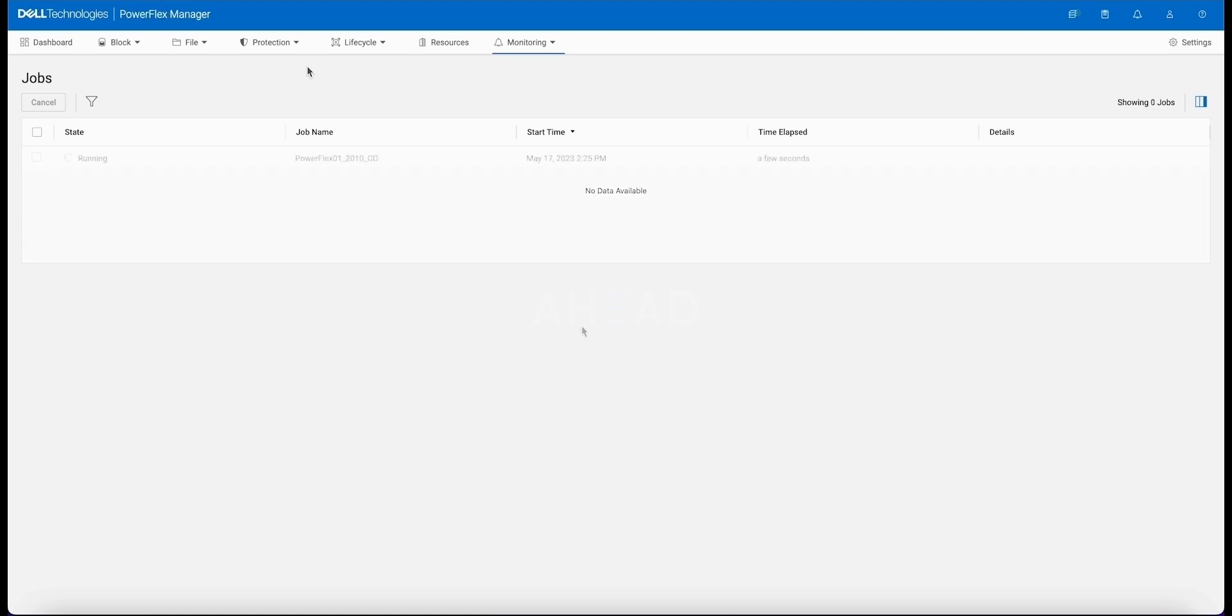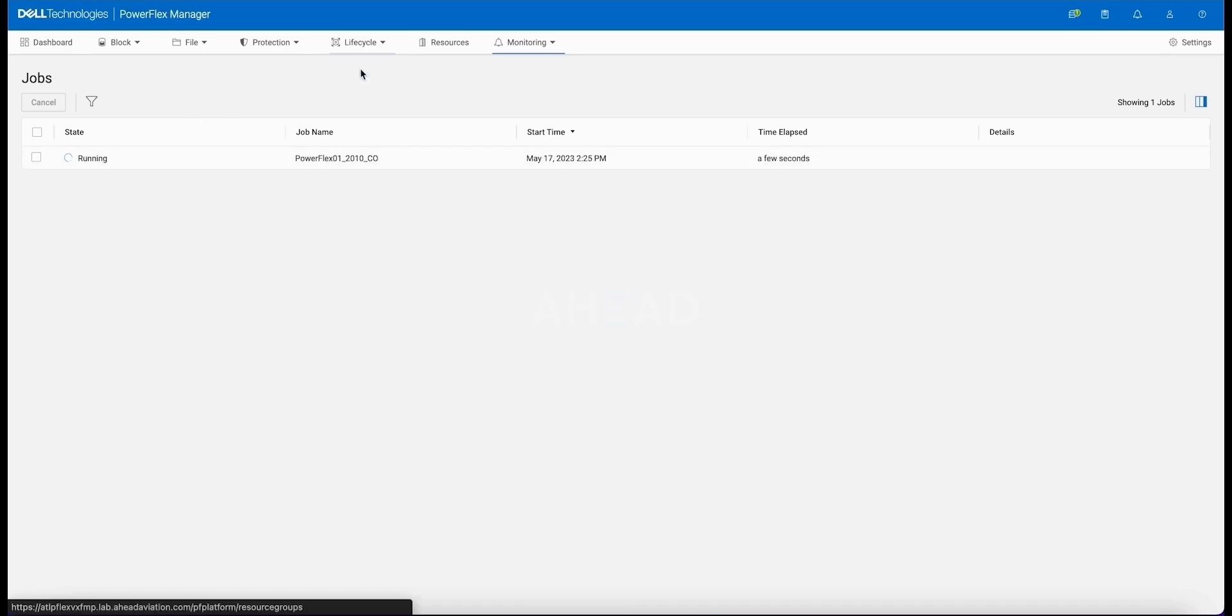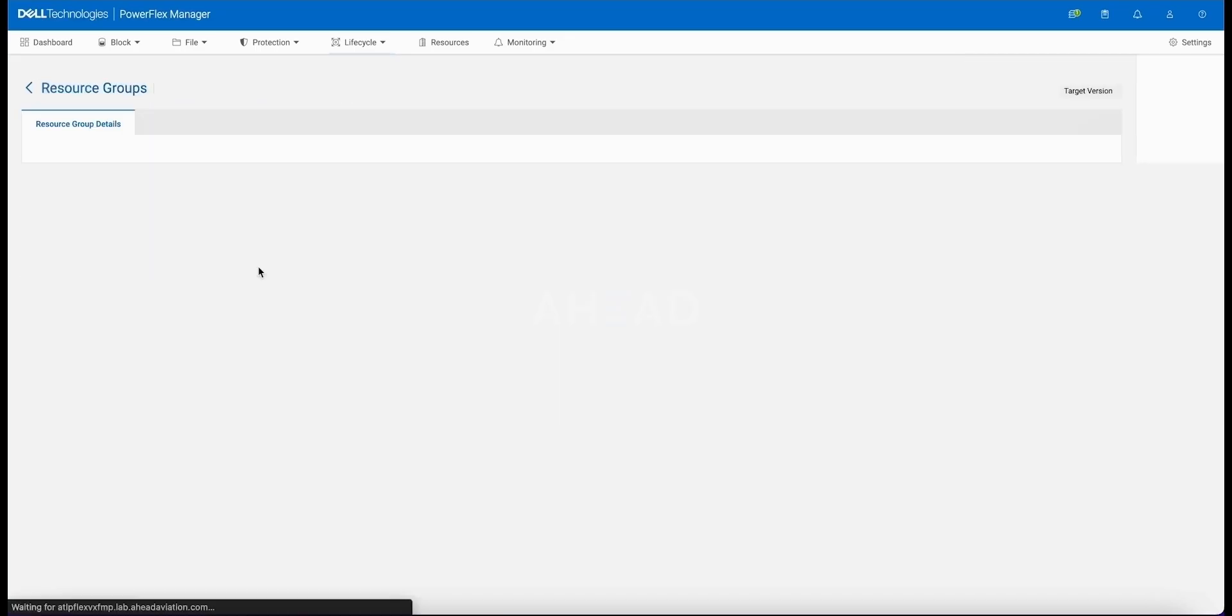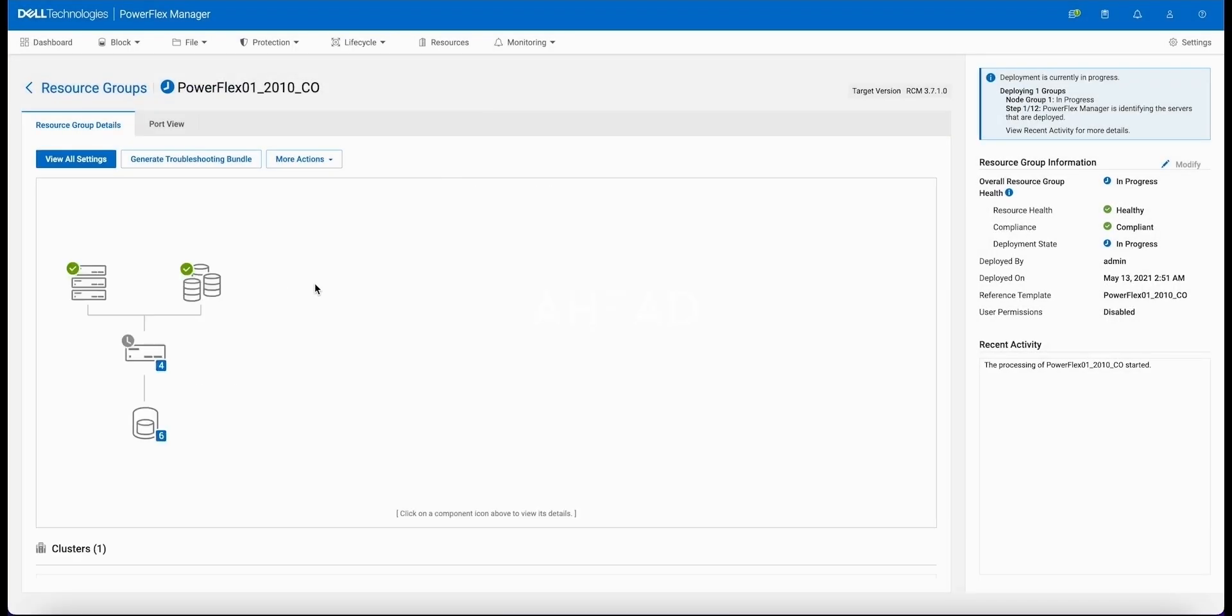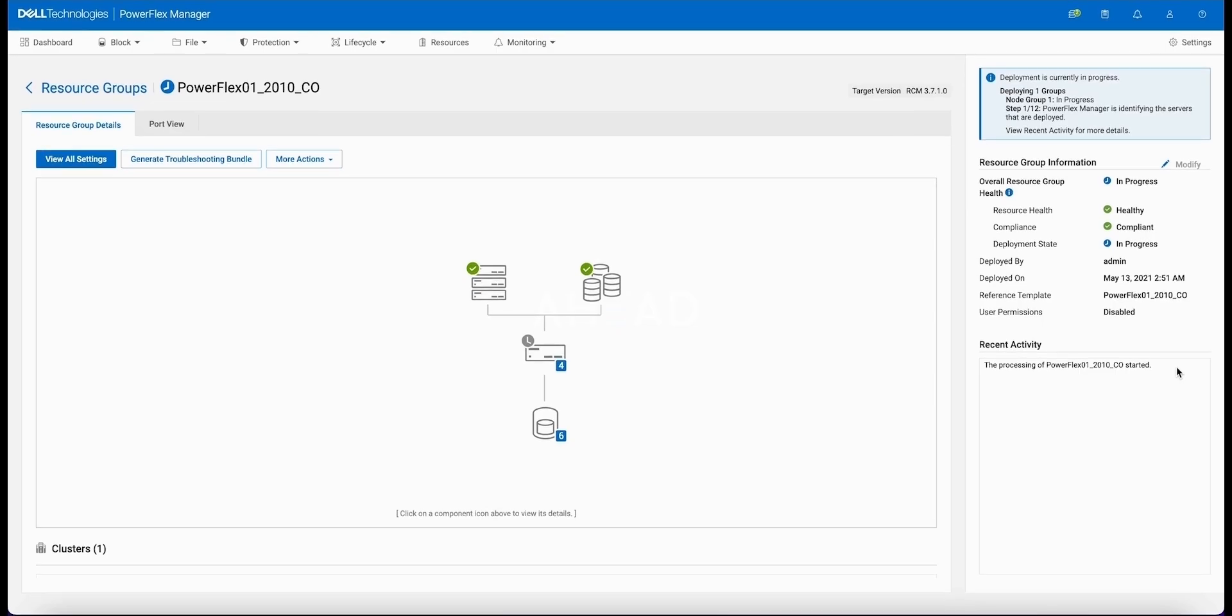Make that connection from ServiceNow and make it as easy to use in ServiceNow as possible. ServiceNow you can see is querying to PowerFlex to see which template it needs to use and which resource group we're going to be working with. We weren't very creative with our naming convention here, so you see the PowerFlex 01 2010 CO is the resource group we're going to work with. Then we're going to start the expansion and you can already see that expansion is starting and the node count has increased from three to four.